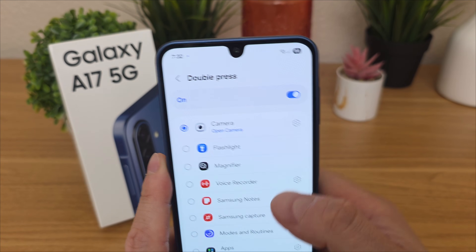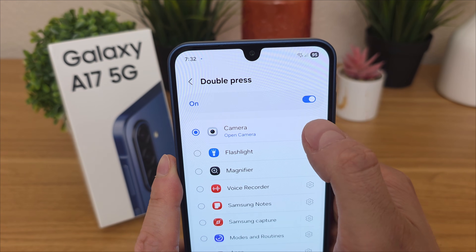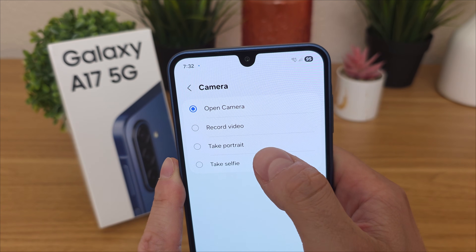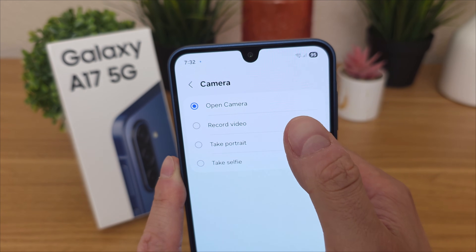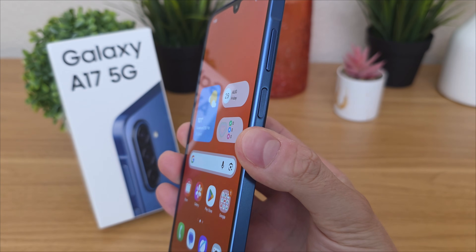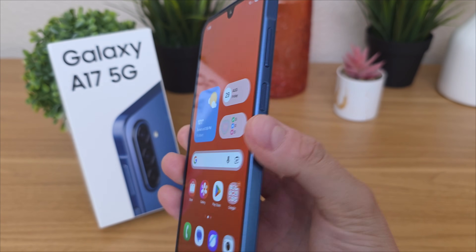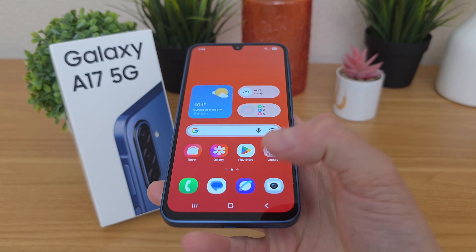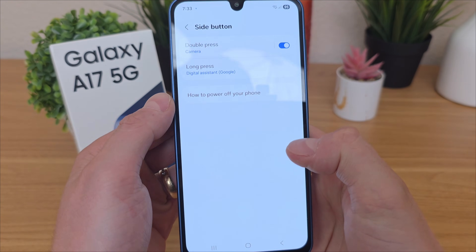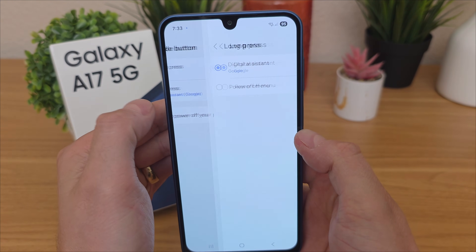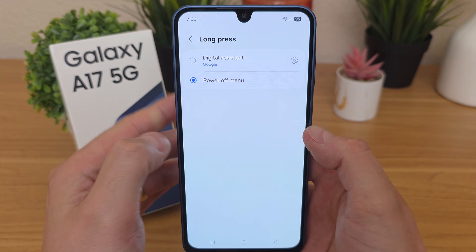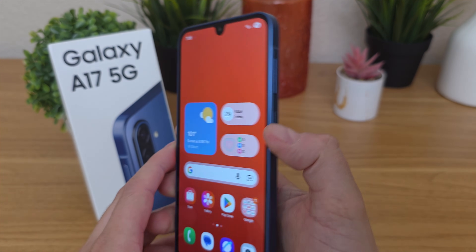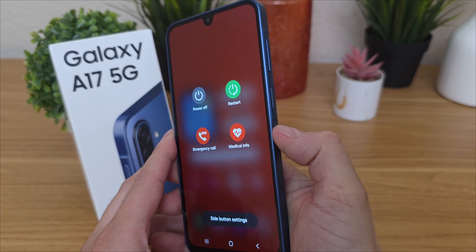If you prefer to open up the camera, you can further customize this — go to the gear and you can have it record a video, take a portrait image, or take a selfie instead of just opening the camera. You can also customize what happens when you long press the power button. By default, it opens the assistant, but if you don't want that, go back to those same settings, tap on long press, and then you can have it pull up the power off menu — so if you want to just hold down the power button to power off your phone, you can do that now.